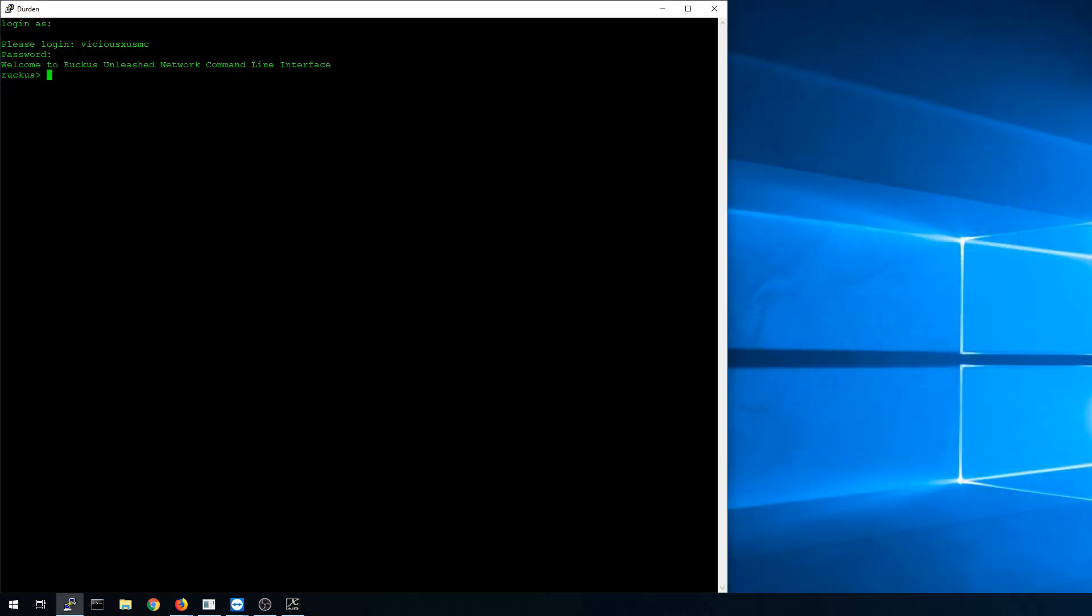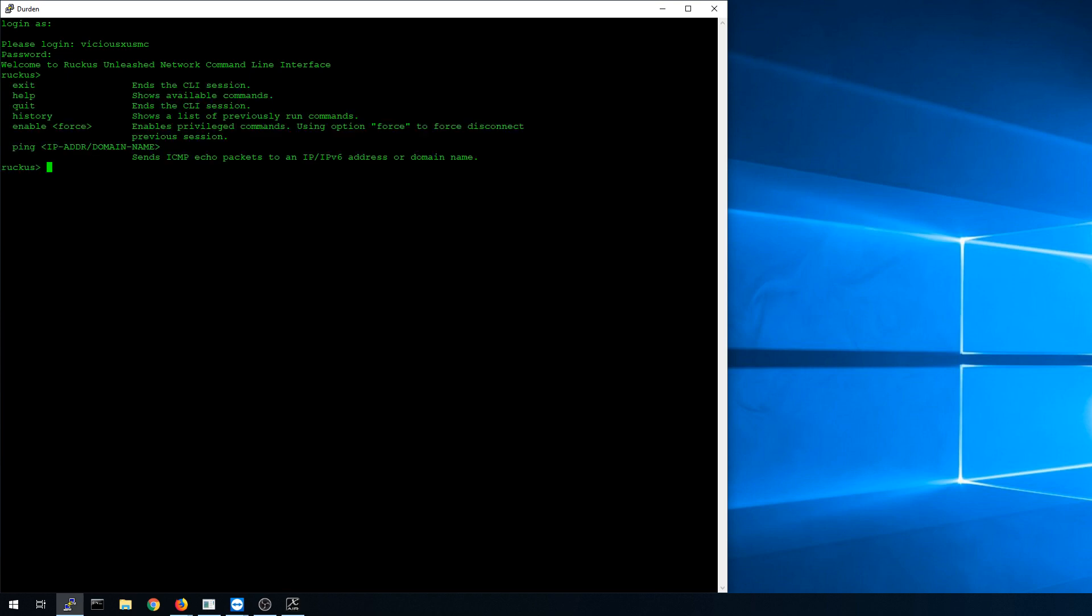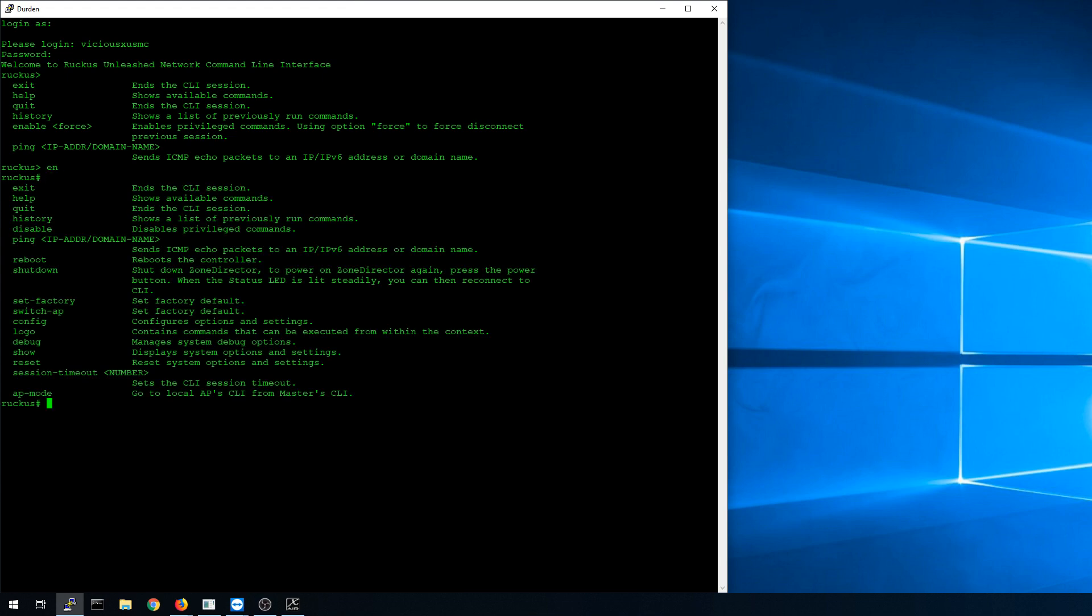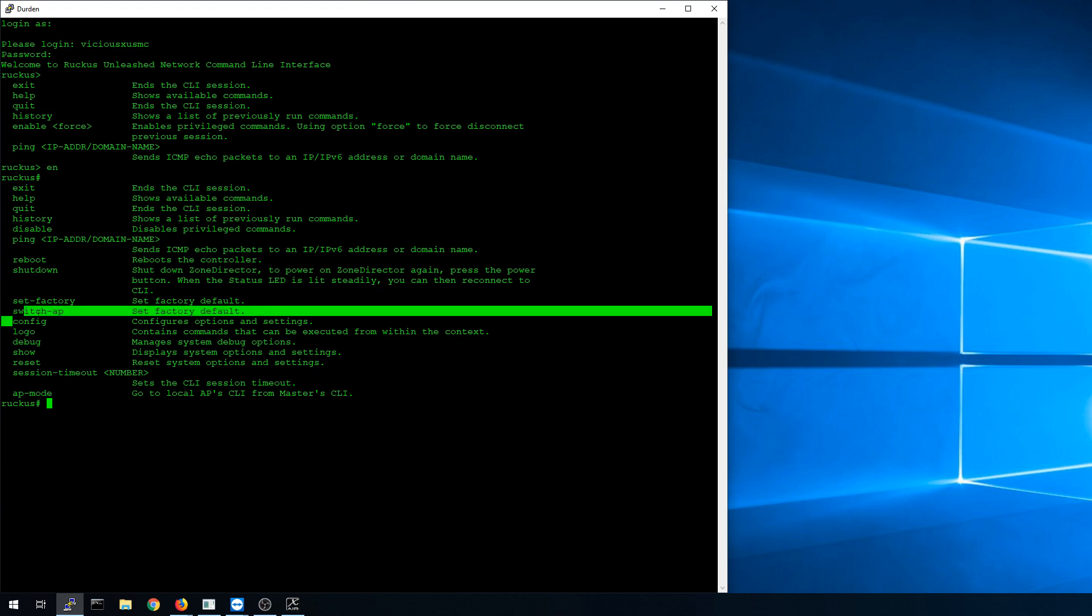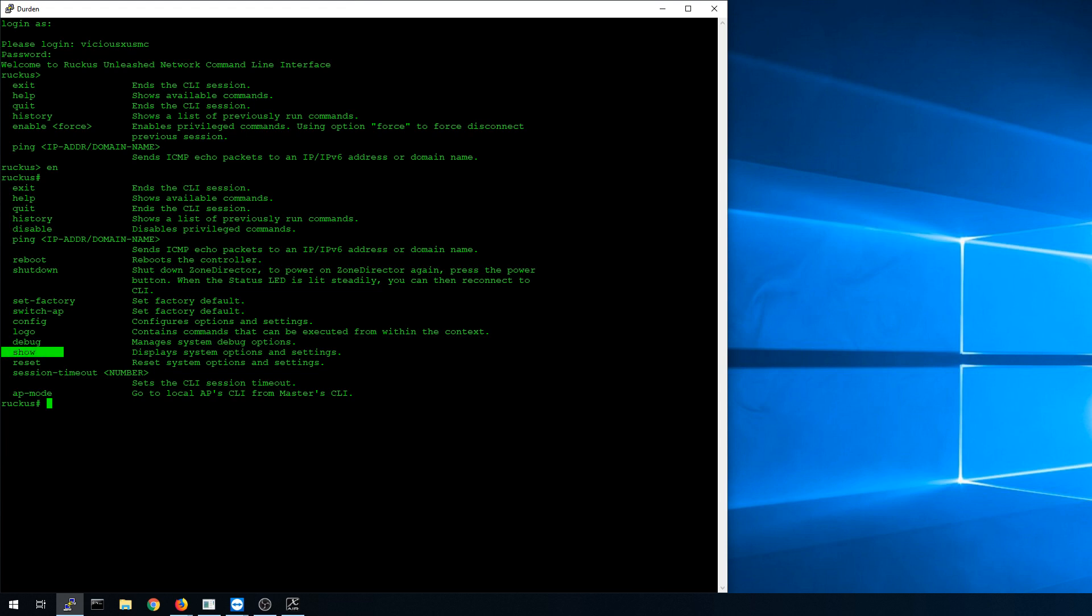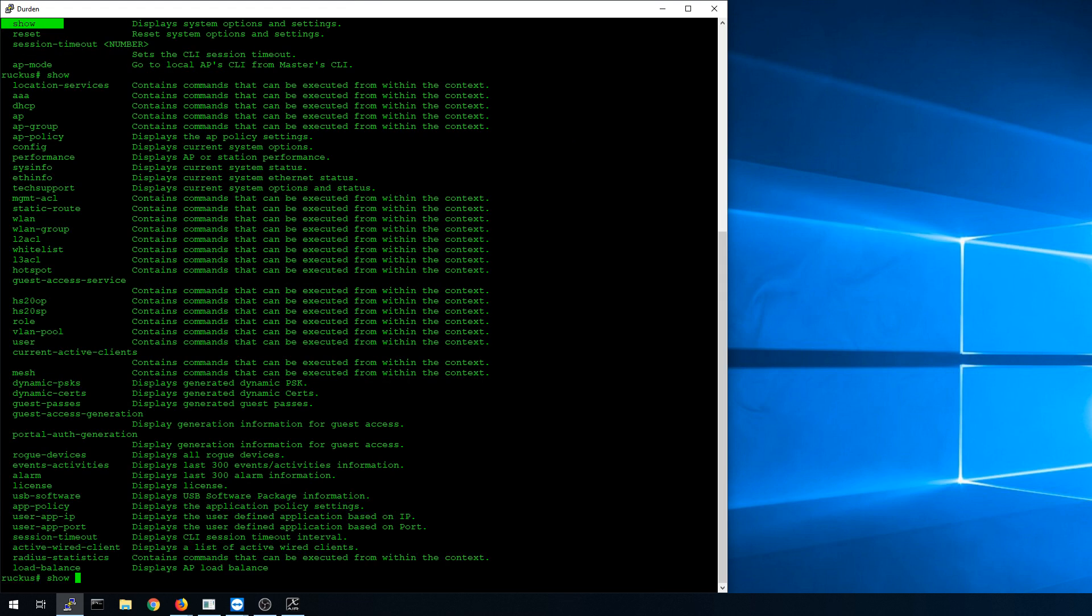Here we are at the unleashed network command line interface. Kind of similar to Cisco, the question mark will show us what options we have, but apparently not every option that we have. So for example, I don't see the enable command, but I know that I can go into enable mode from here. And then I just enabled a ton more stuff. We can get any kind of information you could possibly want from here. We can reboot and shut down the APs. We can set up our factory defaults. We can change the logo.